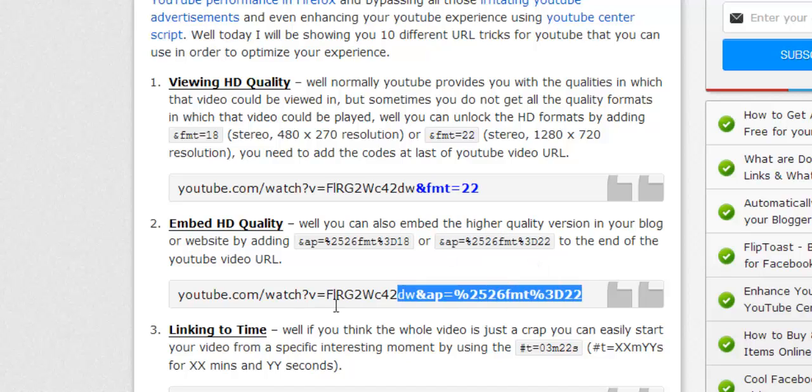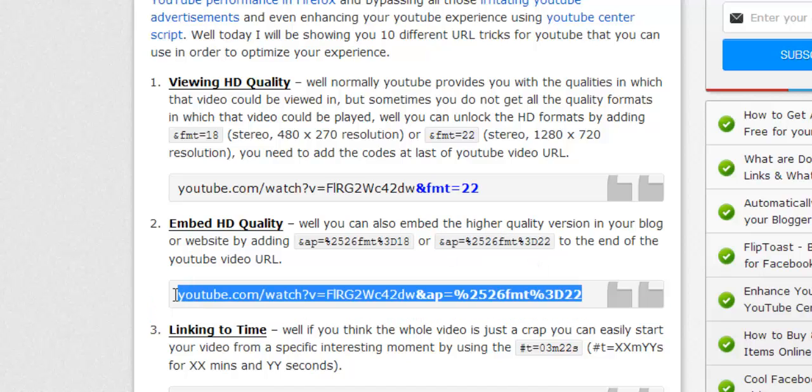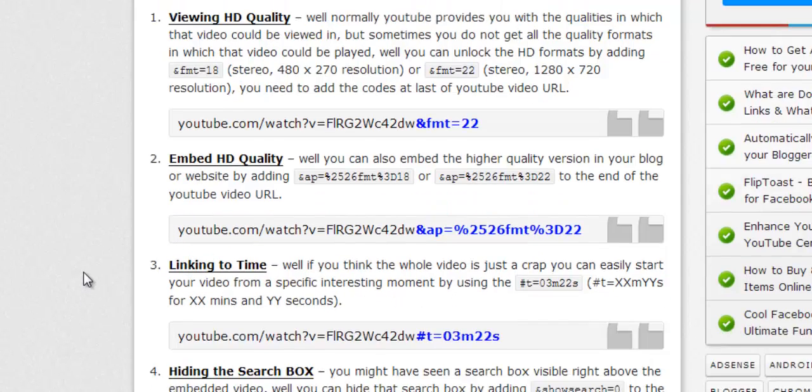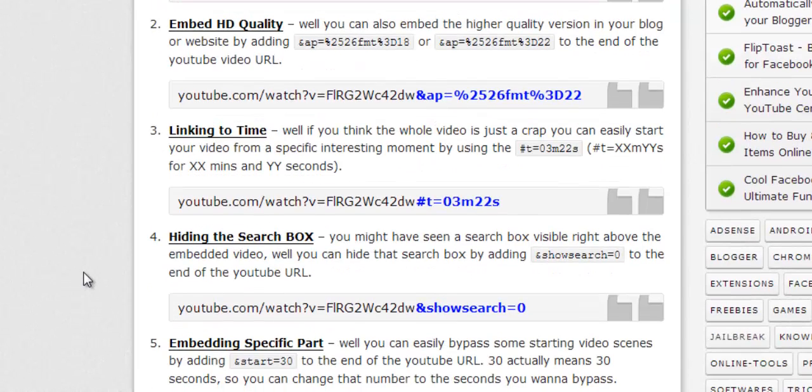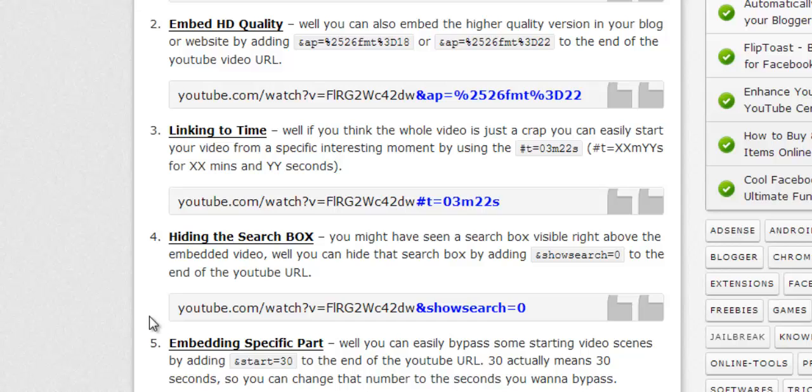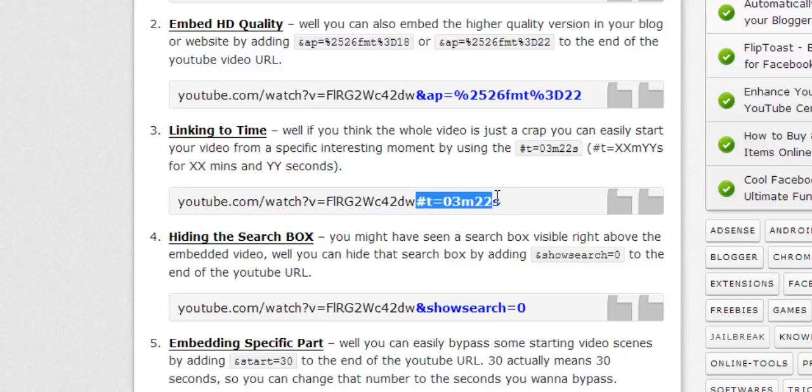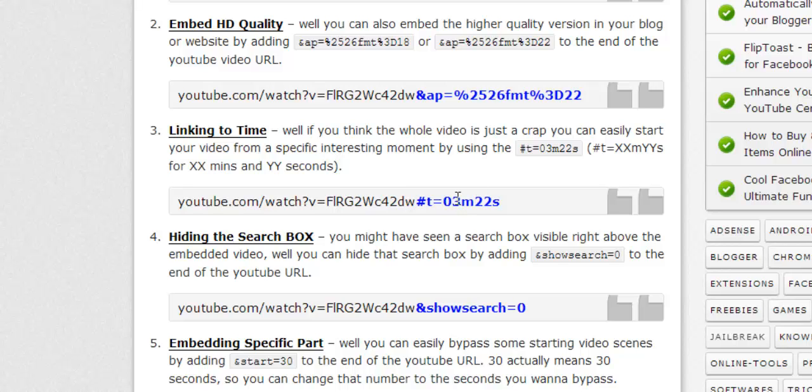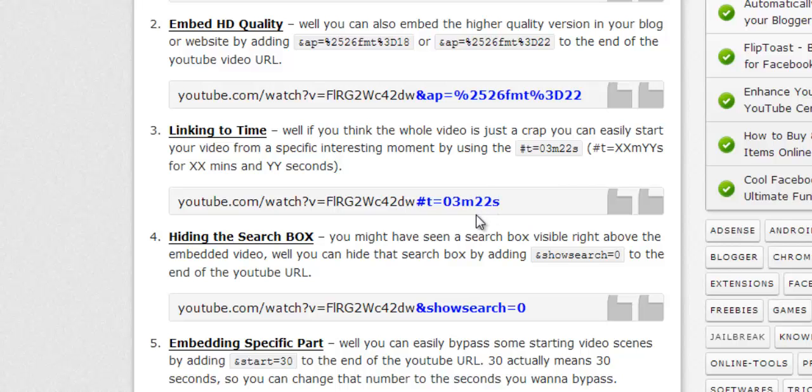The next one is linking to time. So sometimes you just want to bypass all that and show some nice interesting moments to your friends. You can just add this code at the end: hash T means time equals to 03m22s. So basically you can write like 10 minutes and 40 seconds like this, and your video will link to it right at that time.